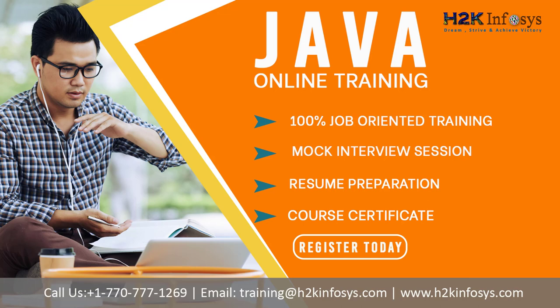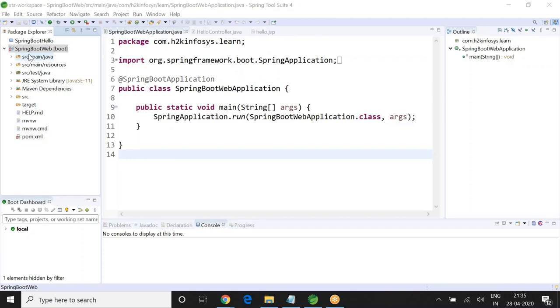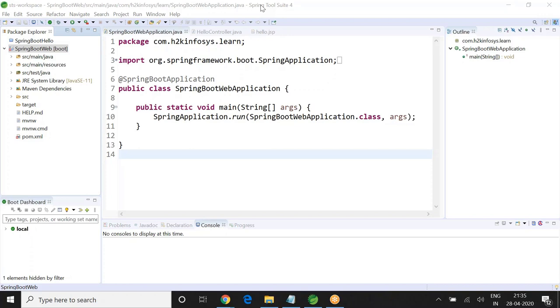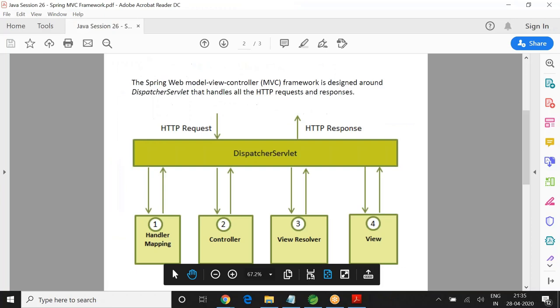So what we did yesterday is we actually have a Spring Boot web project. Web project is nothing but Spring MVC. So today I am going to start with a slide of Spring MVC. What is Spring MVC? What is the framework and how it is working? We will actually go through a single slide. It is a single slide architecture diagram for Spring.